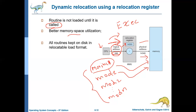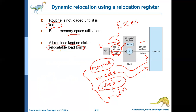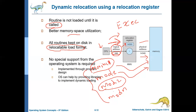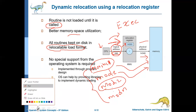Whenever a particular module is required, then it will be loaded, thereby the memory will be utilized effectively. Only routines that are called will be loaded — say module two is never called, then it will never be loaded. All other routines will remain on the disk in relocatable load format. In the execution binding scheme, the logical address is nothing but the relocatable address. No special hardware support is required for this; it can be implemented through program design itself.